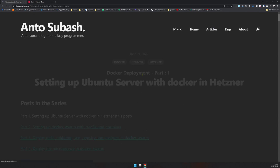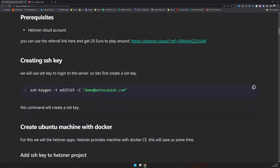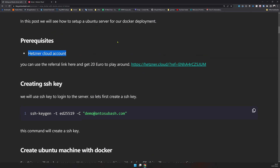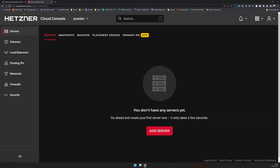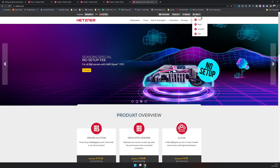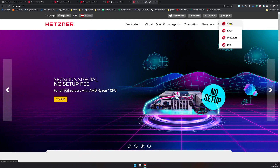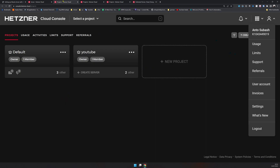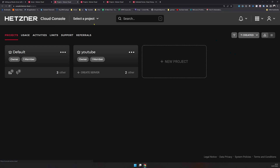All four parts of this series are published — you can just go and check them out. Now let's do Part 1. The first step is having a Hetzner Cloud account. Use the referral link or go to hetzner.com and register an account. Once you create an account you'll come to a page like this — this is the cloud console page where you can create projects and manage services.